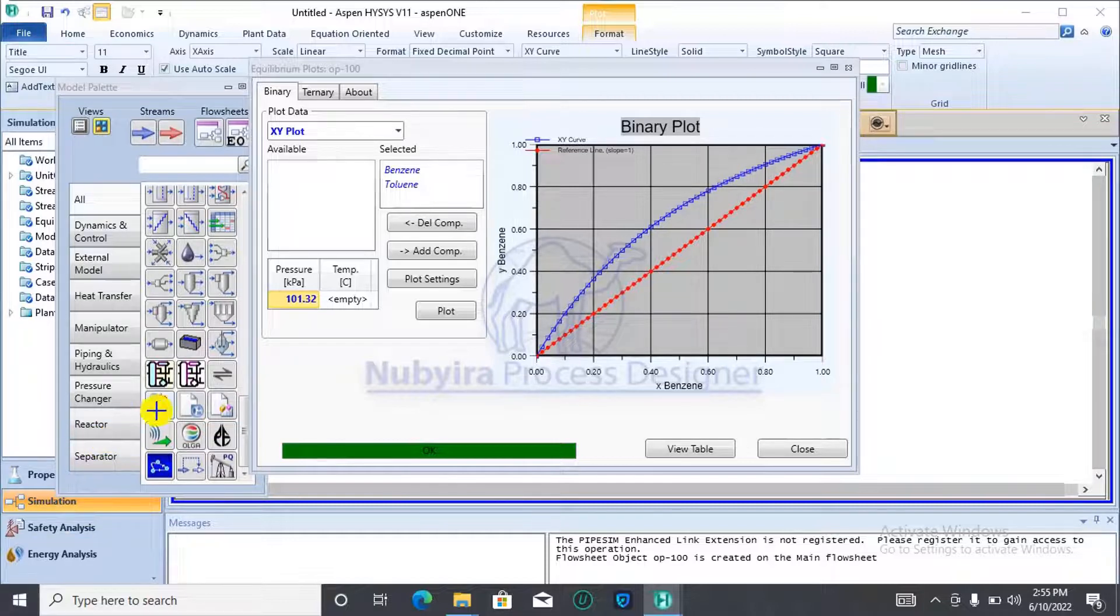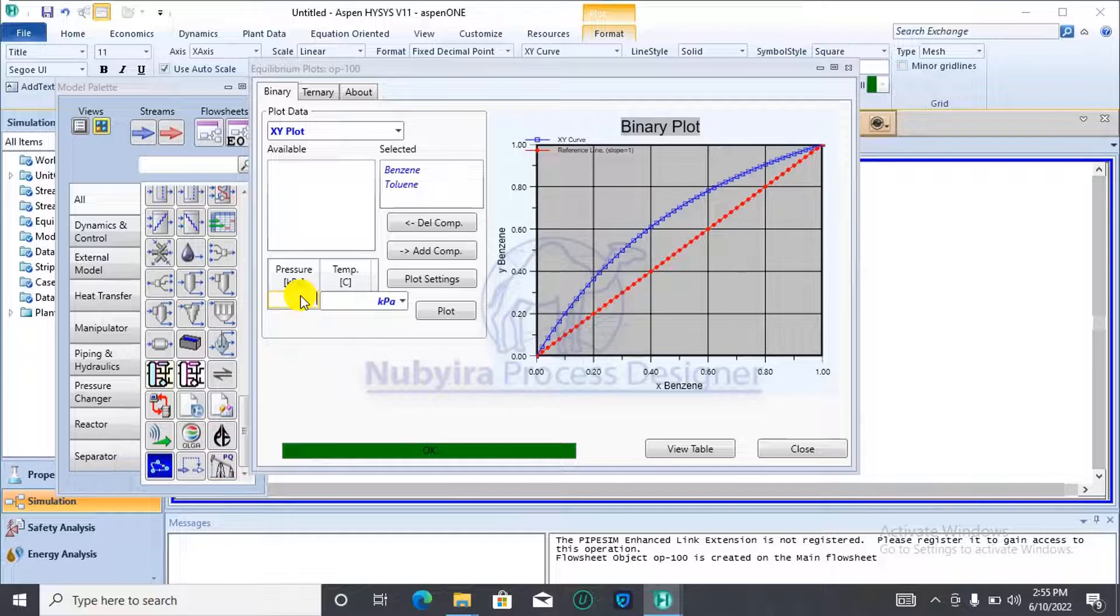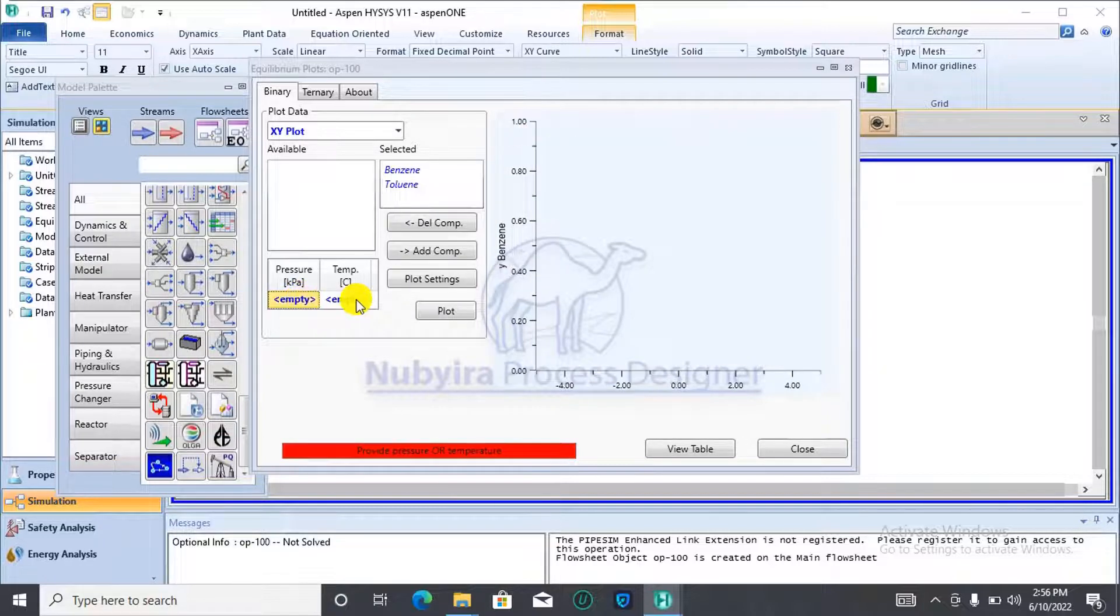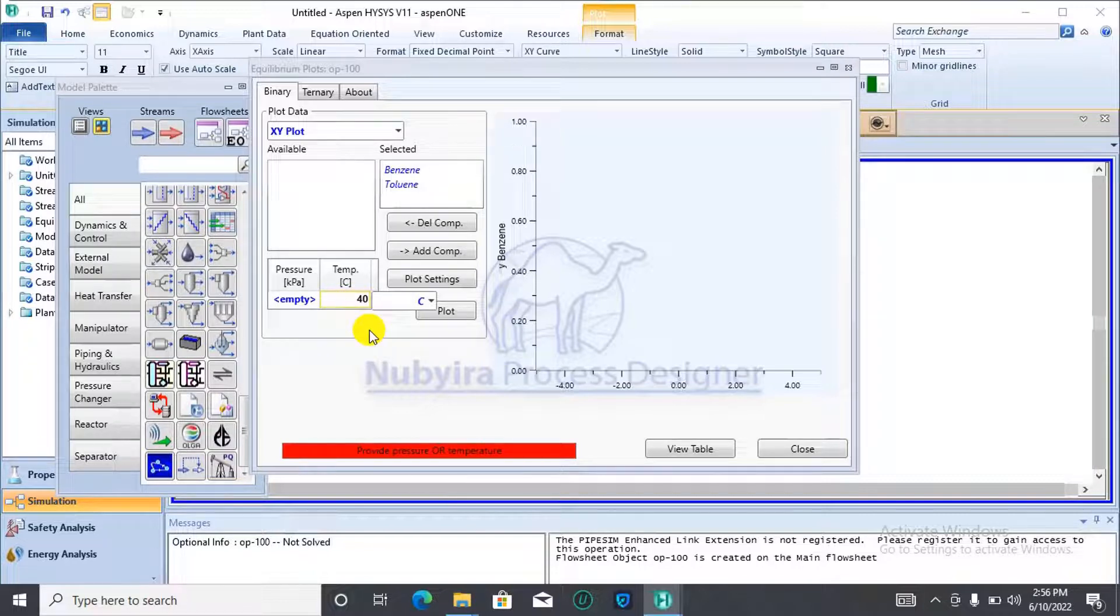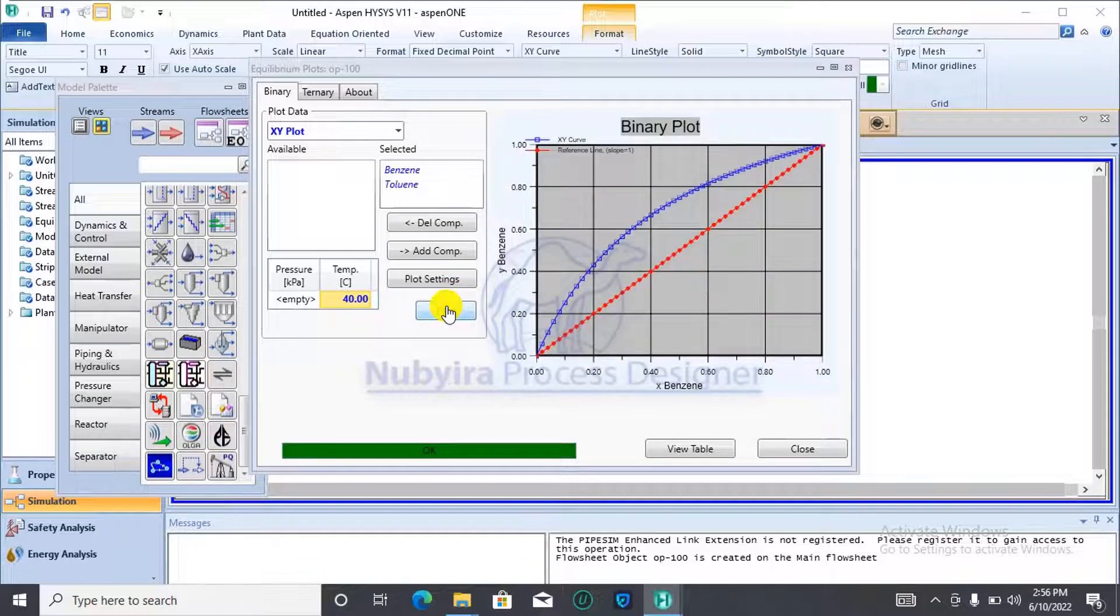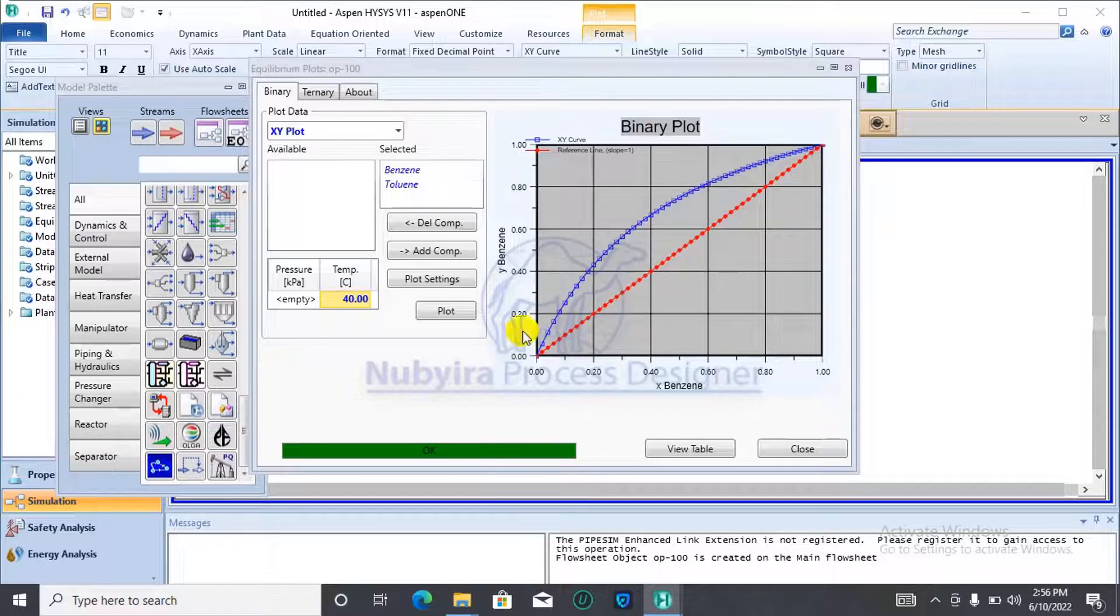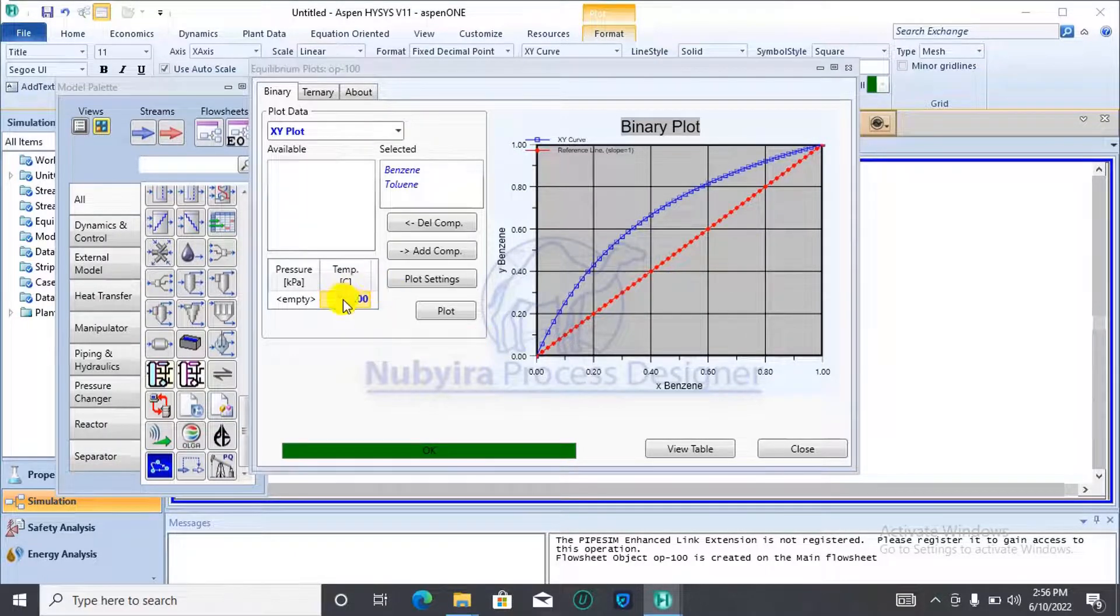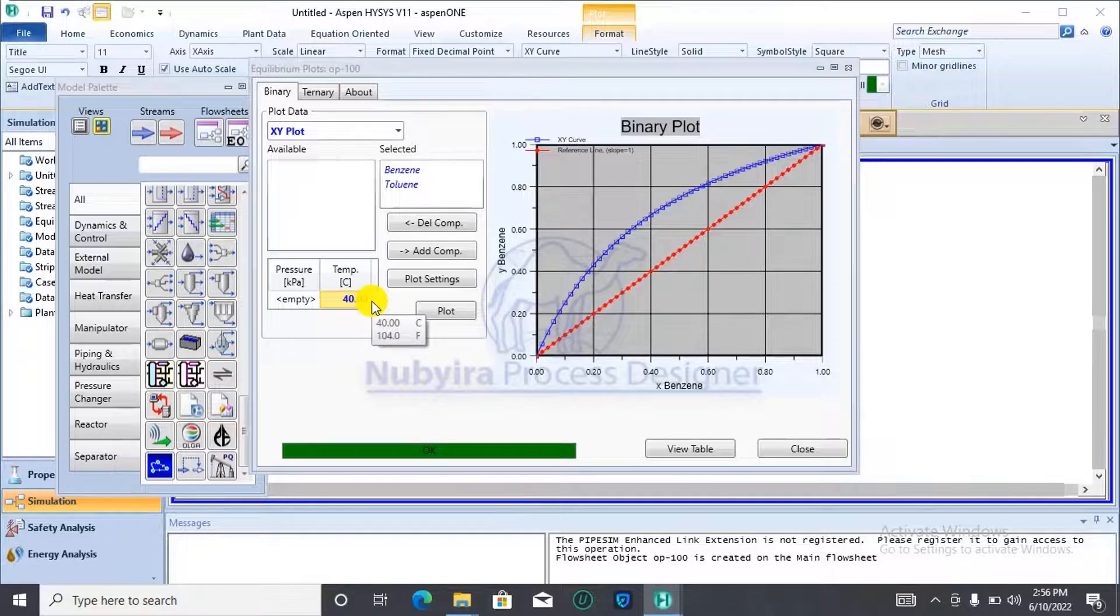I could also try to specify temperature first without pressure. 40 degrees Celsius. And then, I click on update. We are also able to generate an XY plot using just the temperature of the mixture. That's for XY.